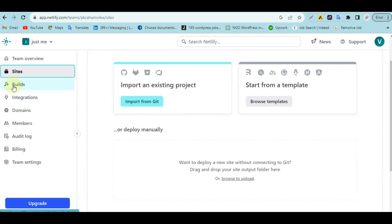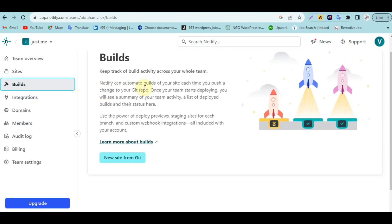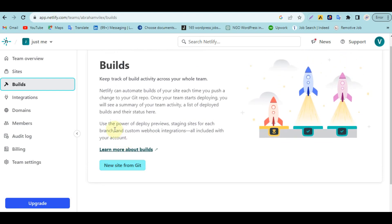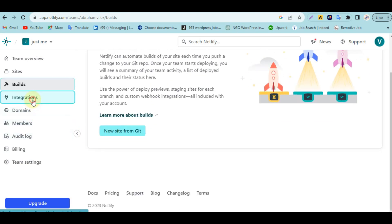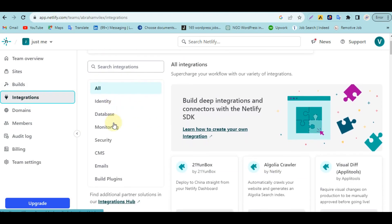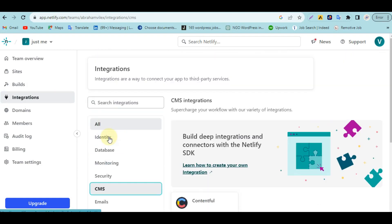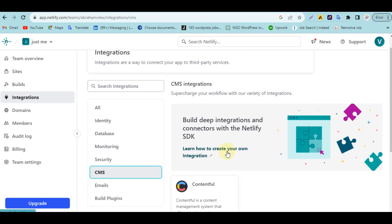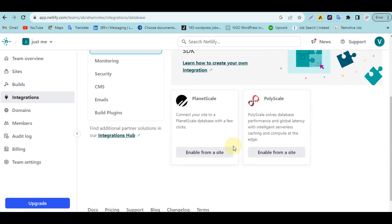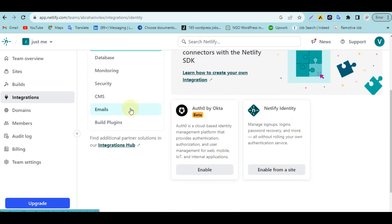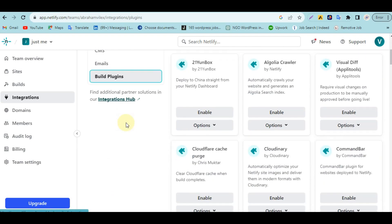The next section is Sites — this is where you see the number of websites you have deployed on the platform. They all show up here and you can edit them. Next you have Builds, which keeps track of everything you build across your team. You can also start a new site from Git here. Then you have Integrations, which lets you link Netlify up with a lot of platforms — you can see the CMS options listed.